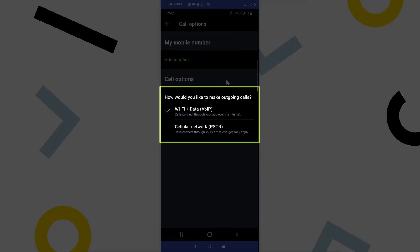This section for call options deals with deciding if you want to use your Wi-Fi connection or cellular network when using the app.